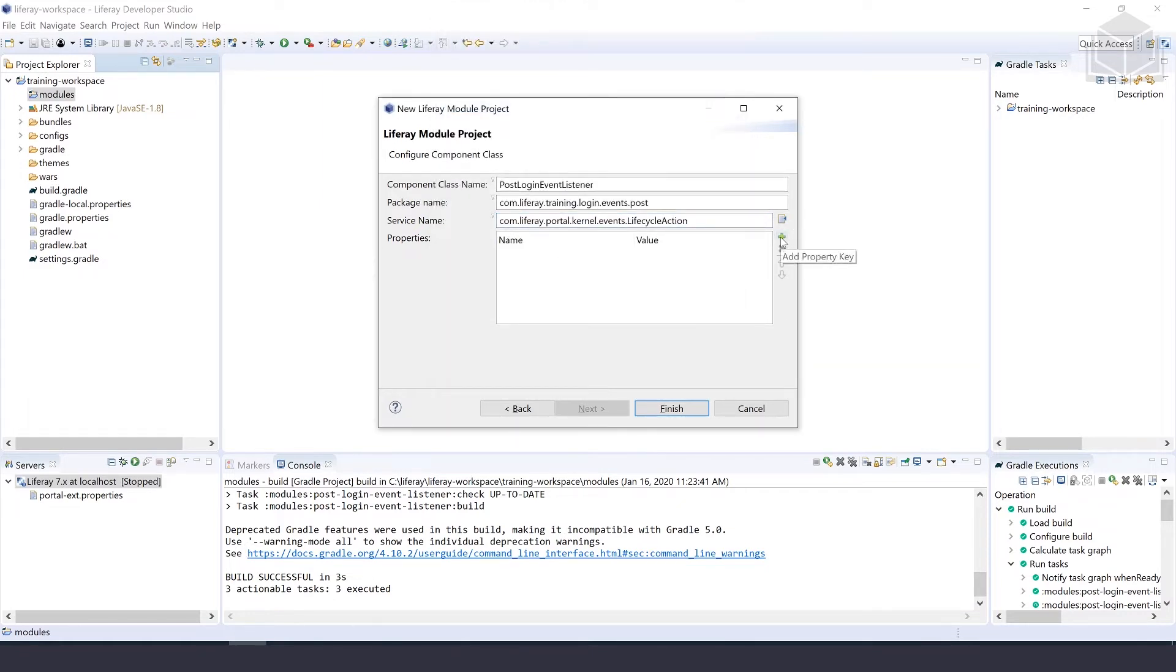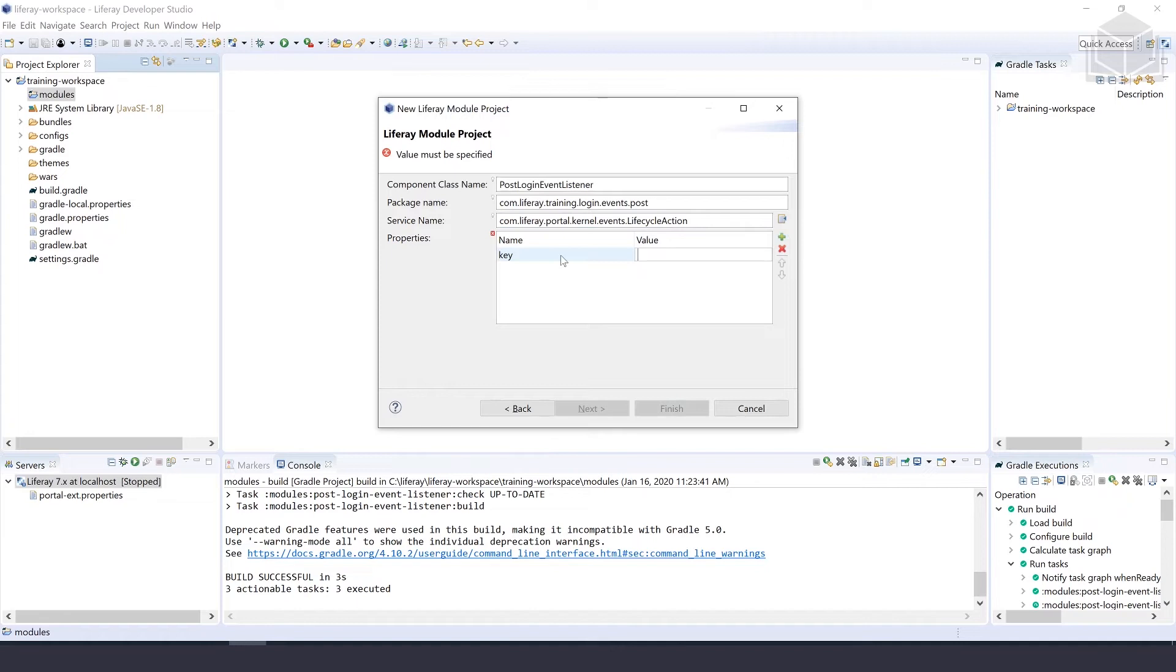Then we'll add a property key. Under the name, we're going to give it a name of key, and the value here is going to be login.events.post. That's going to be the end for the wizard, so we can select finish.